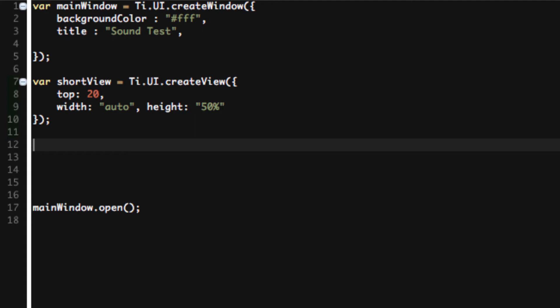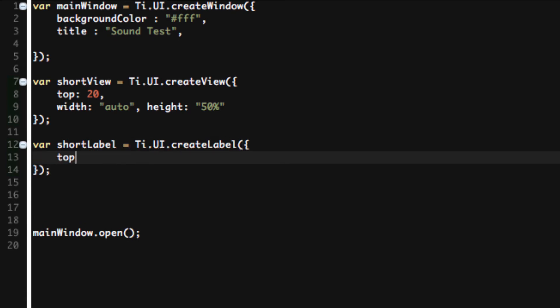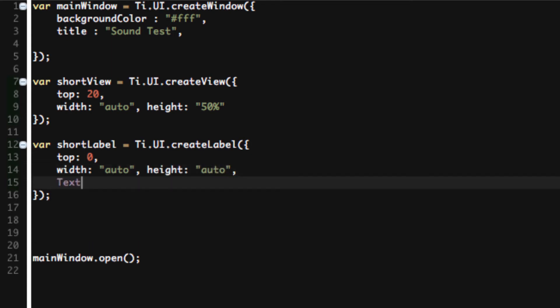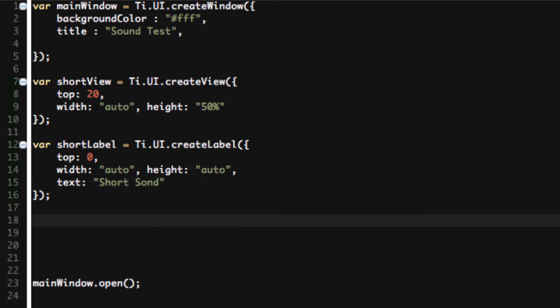So the next thing we're going to do is a short label. Var shortLabel equals Ti.UI.createLabel. We're going to add our label to our view. In this case, we want the top to be zero because it's going to be in the view. The view already starts at 20, I don't want to add any more to that. So width equals auto, height equals auto, and text equals Short Sound.